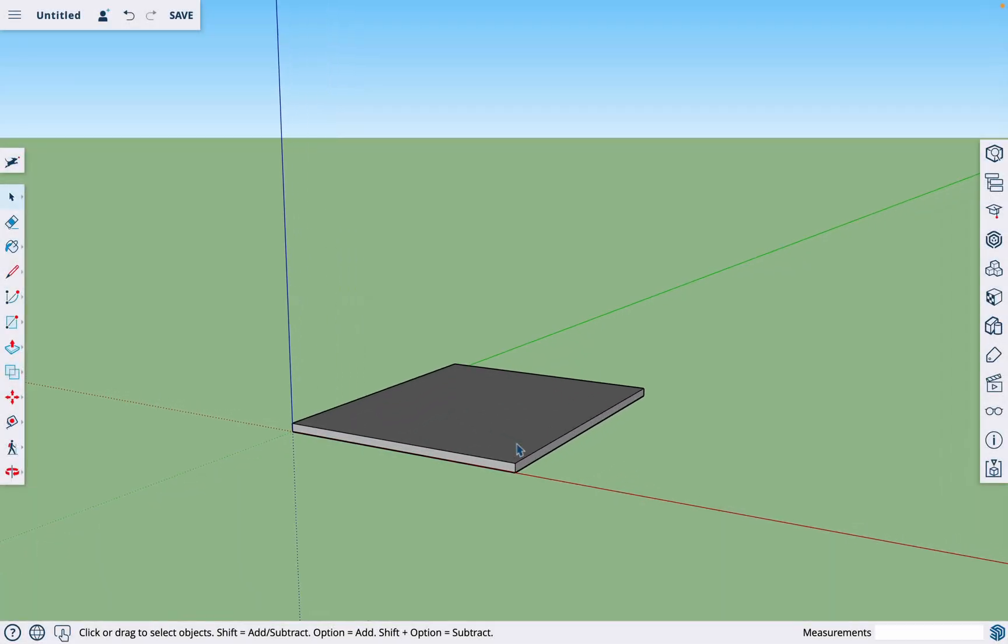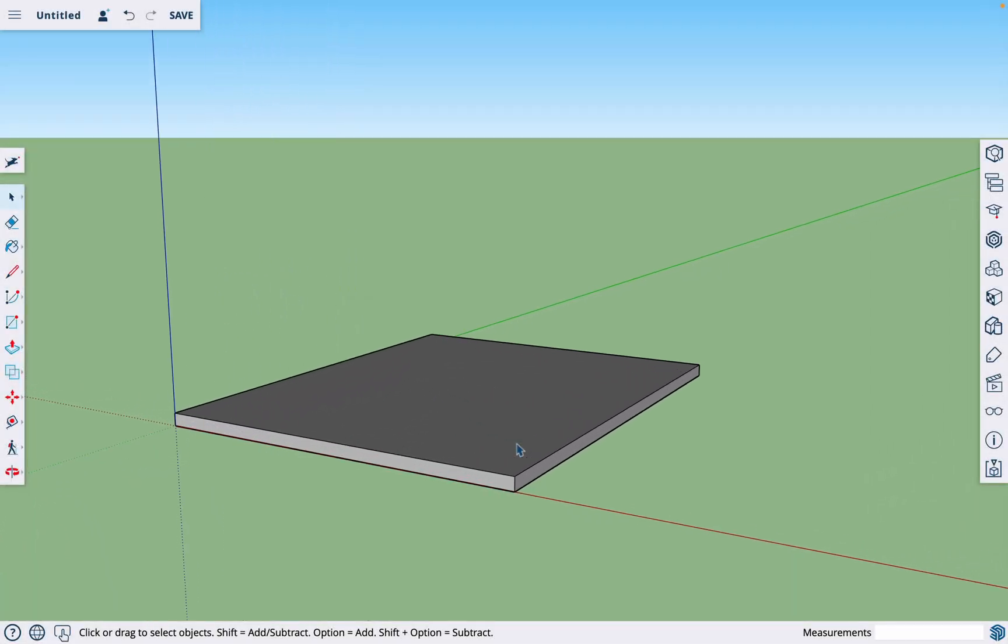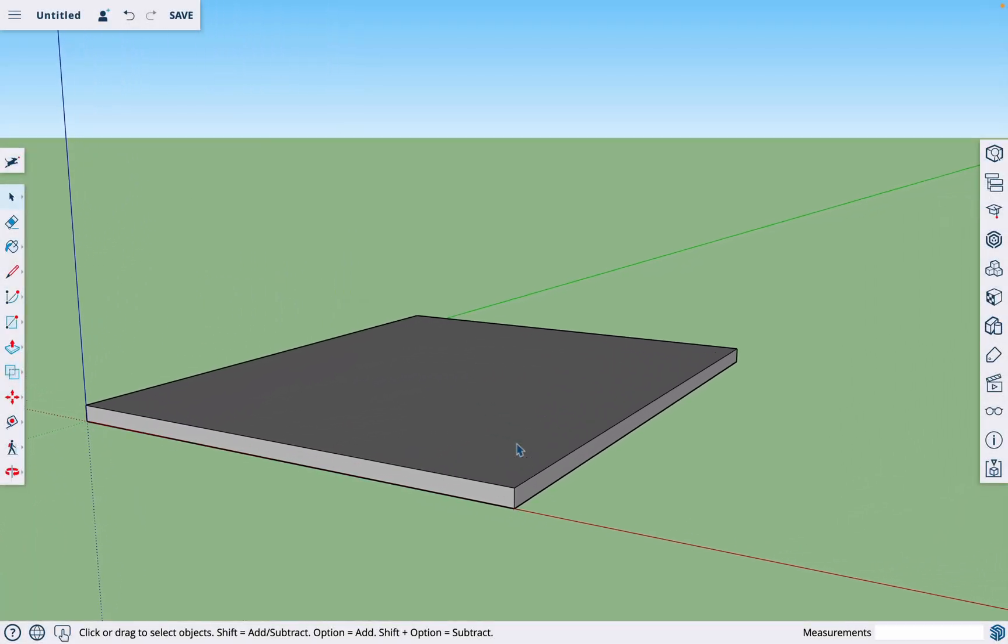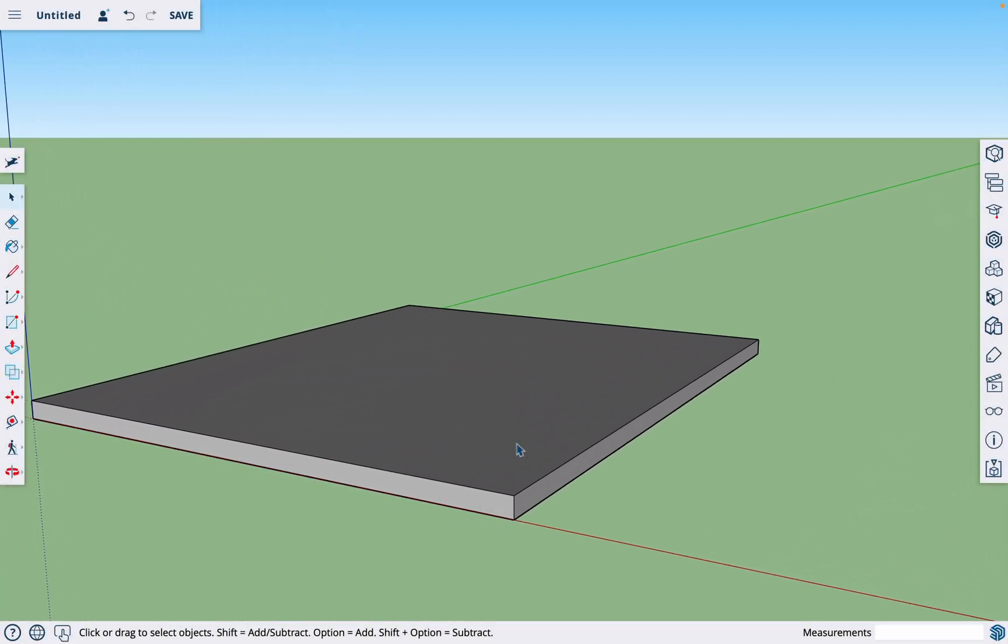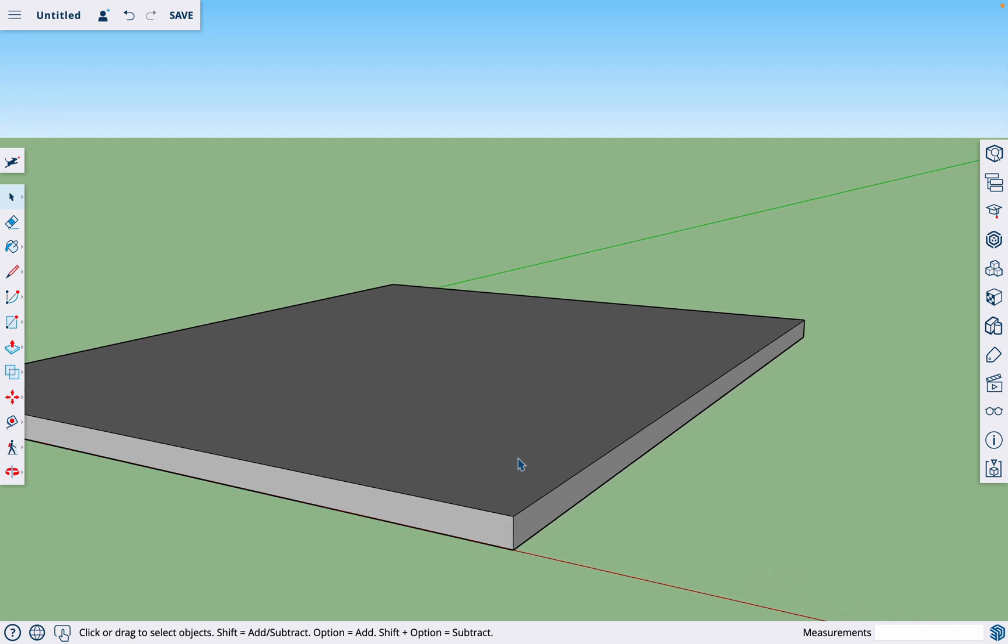In this video, I'll show you how to quickly and easily frame walls in SketchUp. So the first thing you'll want to know is how to make components.